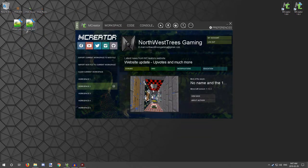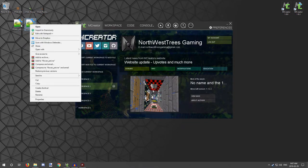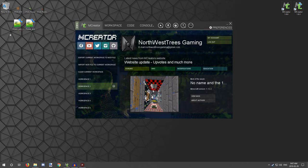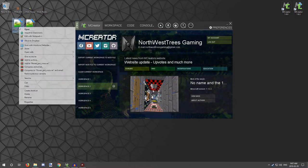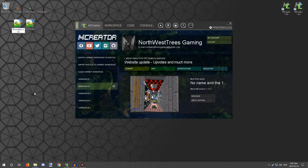We're just going to paste those onto the desktop for now. The most important thing is so we don't override certain Minecraft files — what you want to do is rename them. Simply putting your mod name in front will prevent overriding or any conflict between Minecraft and your mod. You want to use an underscore as well.